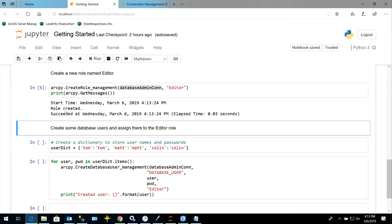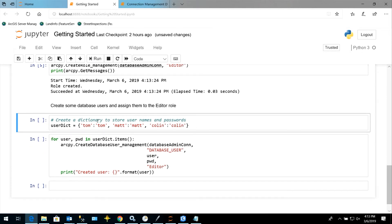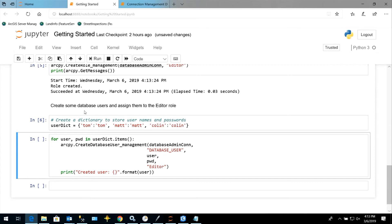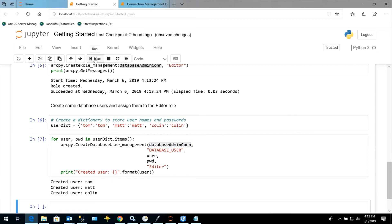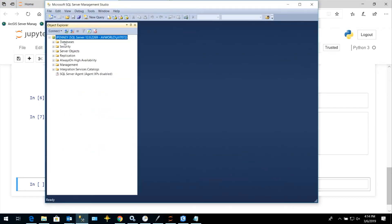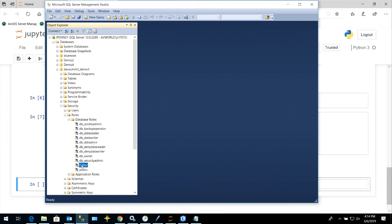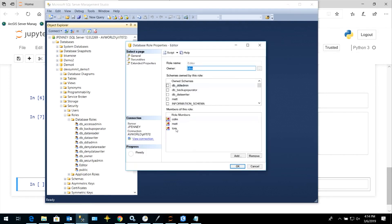Now let's create some users and assign them to that editor role. Since I want to create multiple users at one time, I'm using a Python dictionary so my usernames and passwords can be different. We're going to loop through that dictionary using the Create Database User tool, passing in DBA credentials, username, password, and assigning them to the editor role. We've created three users: Tom, Matt, and Colin. If we look in SQL Server Management Studio, we can see the database is created, the editor role has been created, and we have users Colin, Matt, and Tom in there.